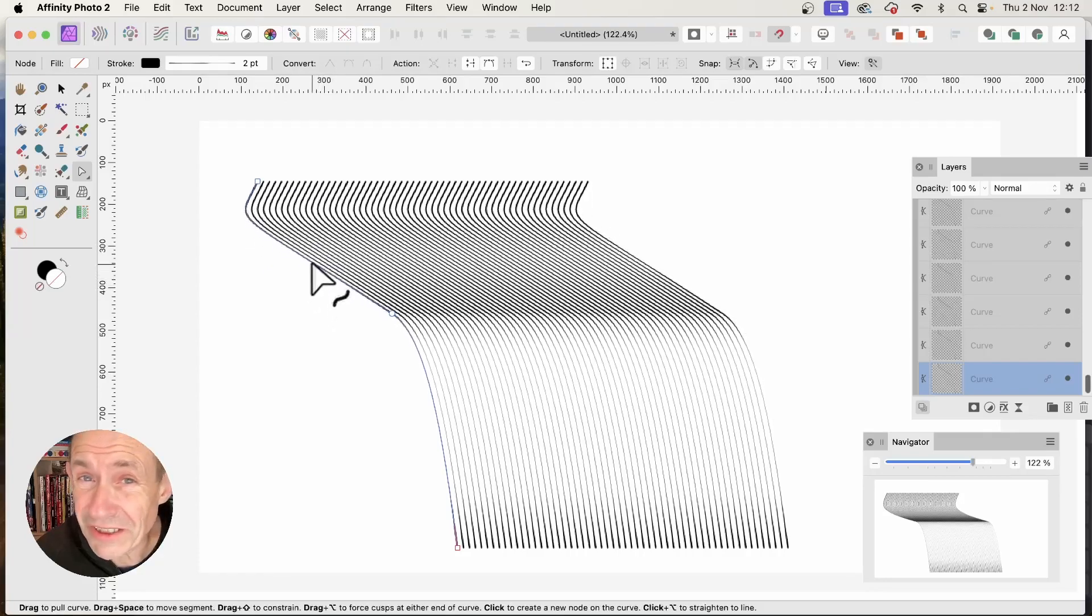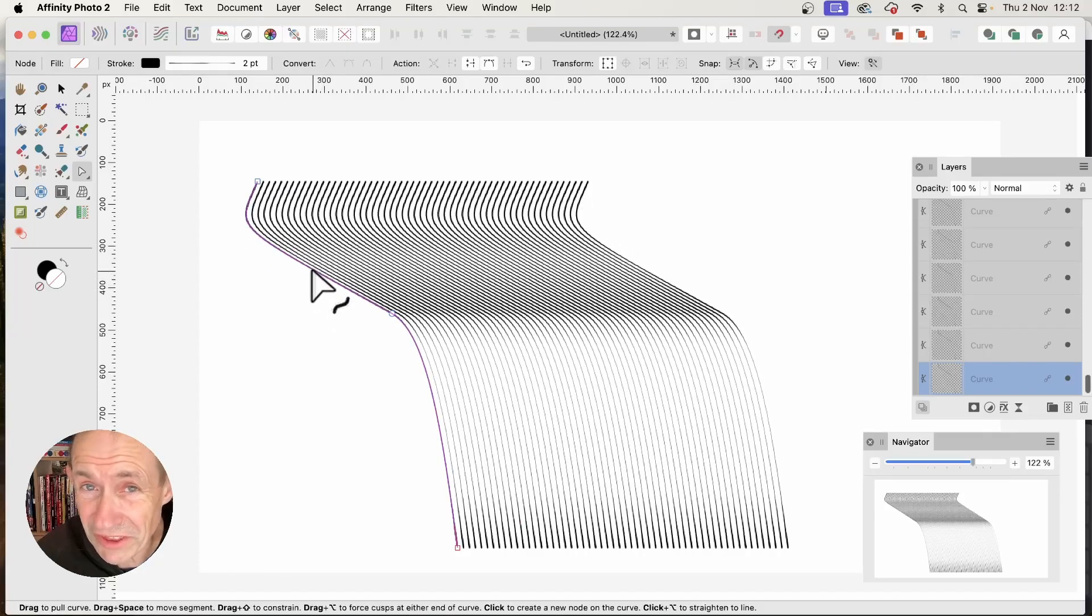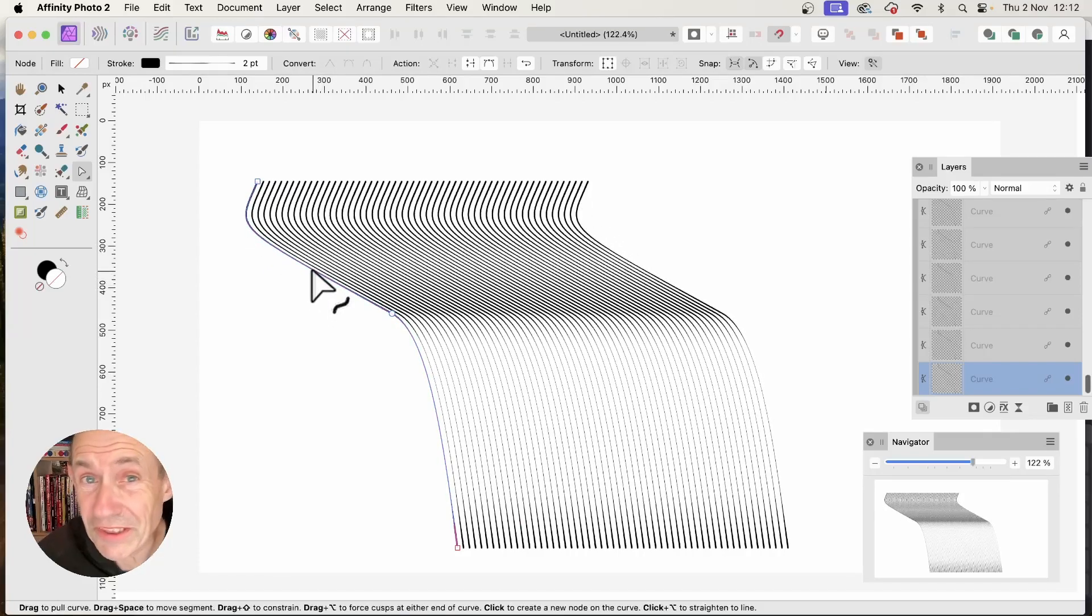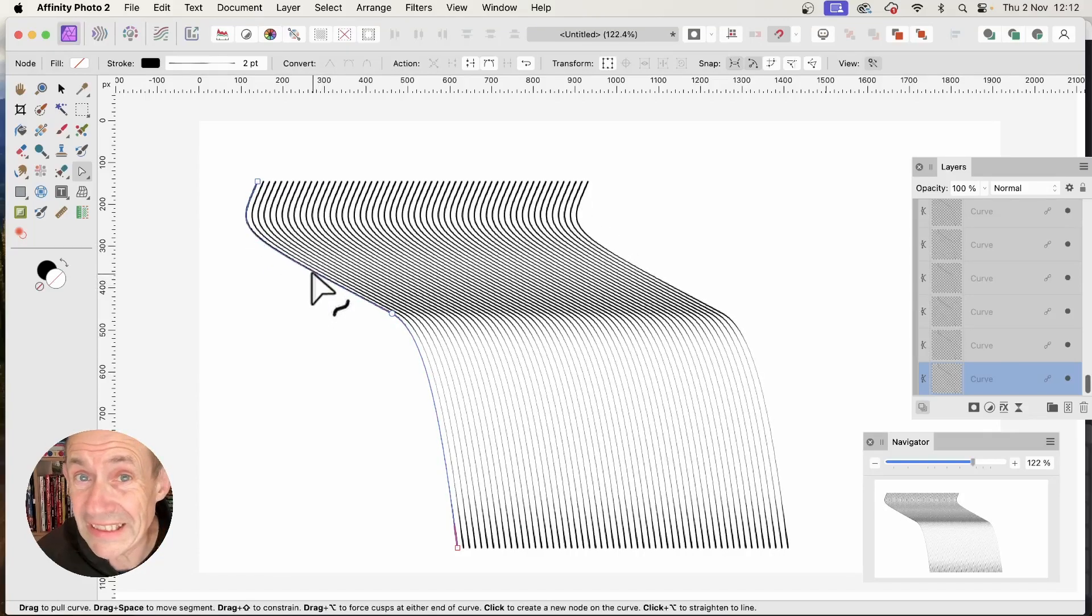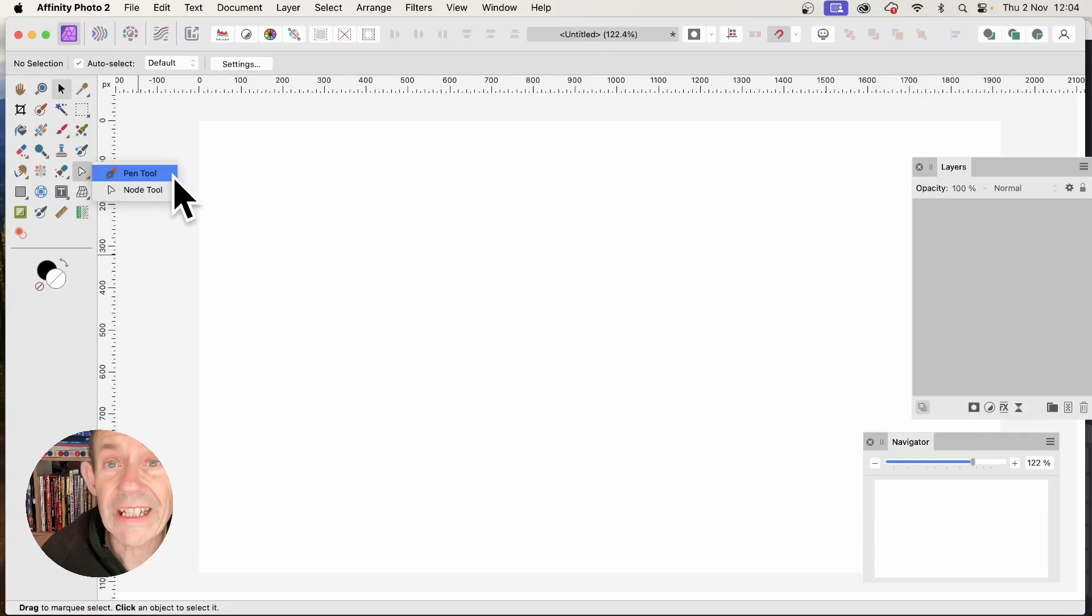How to create all kinds of wonderful curved designs in Affinity Photo, PC or Mac.